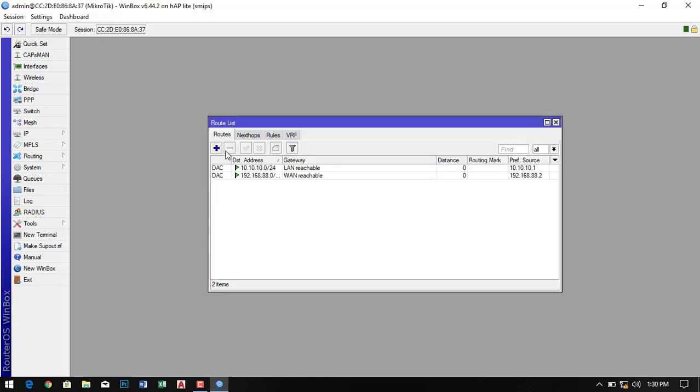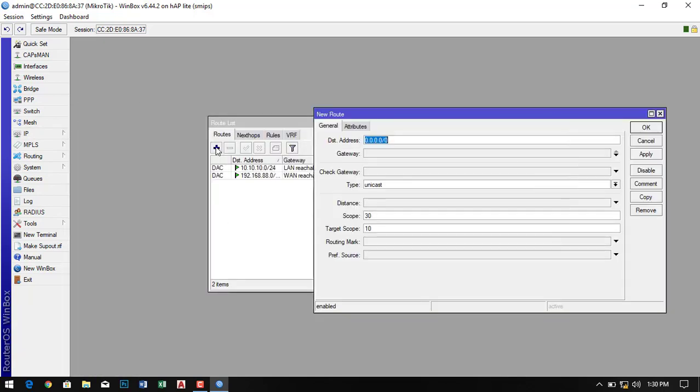Now go to the route, click on the plus sign, and give your gateway IP address here. This is my gateway IP address.